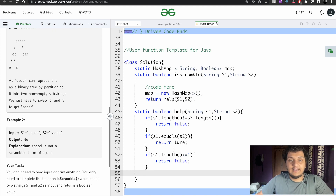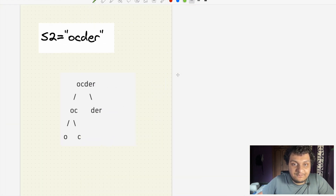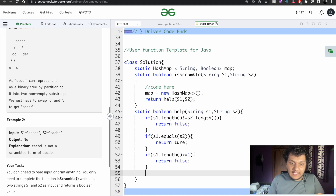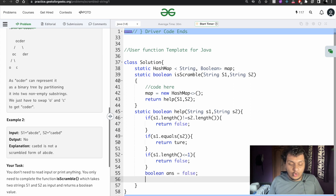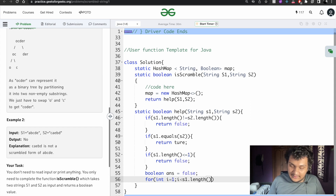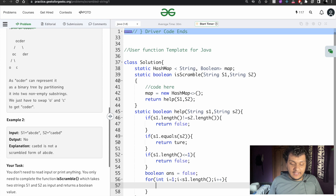Now we have to iterate to find the string — we have to check each and every character for both sides. Before that, I have a boolean variable called 'answer' assigned as false since we haven't found anything yet. Then I have a for loop: i equal to 1, till i is less than S1.length(), i++. We have checked before — if lengths are equal only will they pass through.